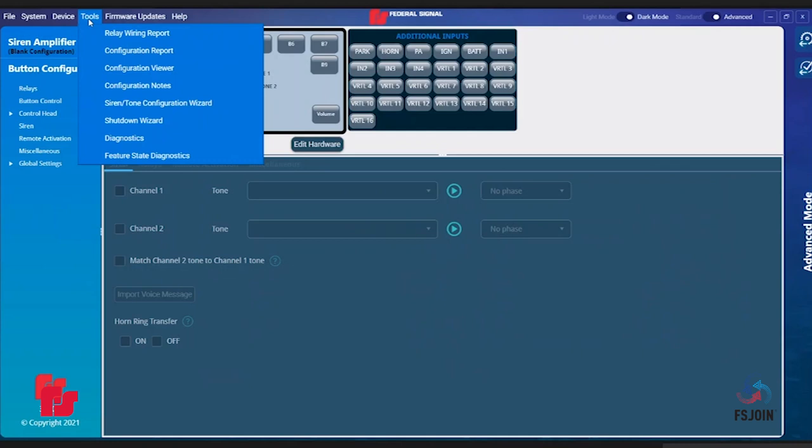Configuration Viewer is similar to Configuration Report, but it is a much cleaner version which is not allowed to be printed out. This option is meant for ease of viewing and is fully searchable by using the search bars at the top.